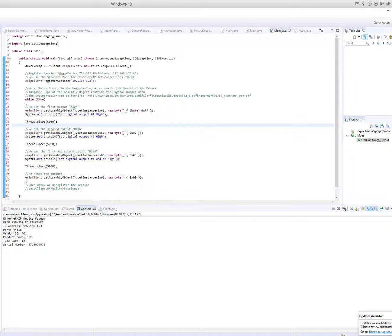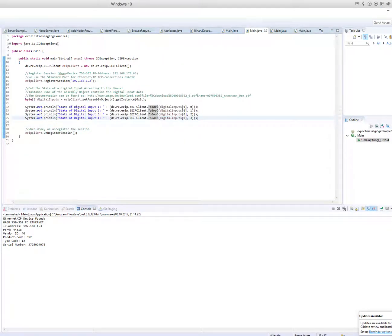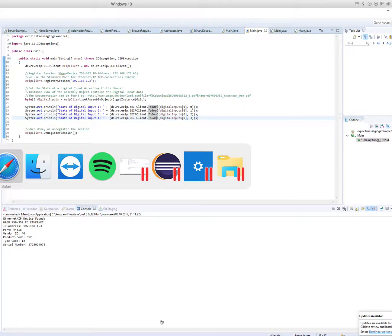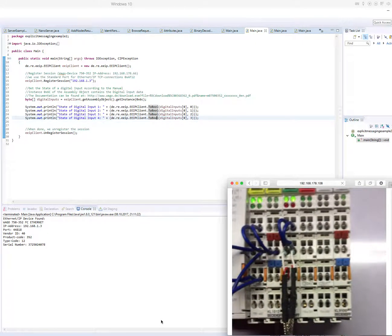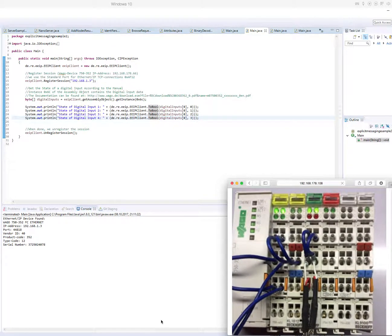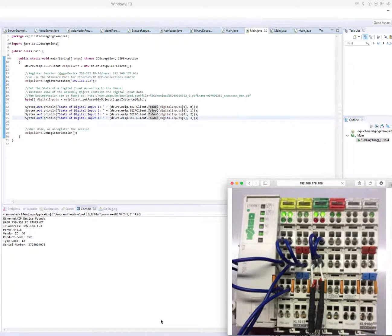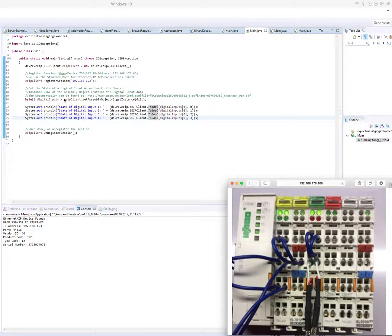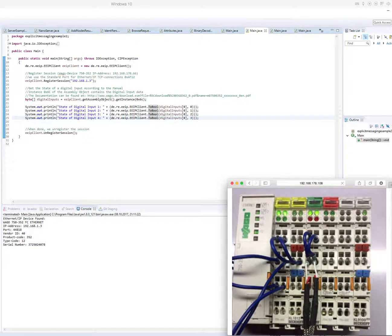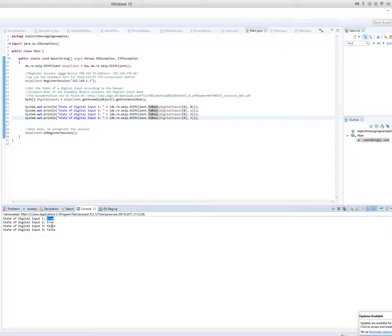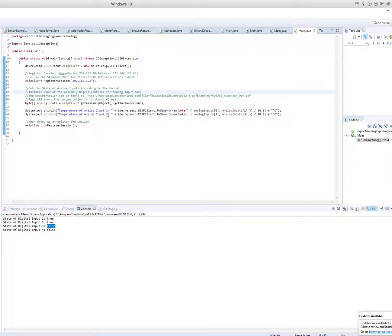Then I have an example that reads the state of the digital inputs of the first four digital inputs. As you can see, I jumpered the first two digital inputs to high. So this is the first digital input device. And if I start this program, you see that the state of the first digital inputs is high, and digital inputs three and four is low. So in this example, I read the state of the digital inputs.